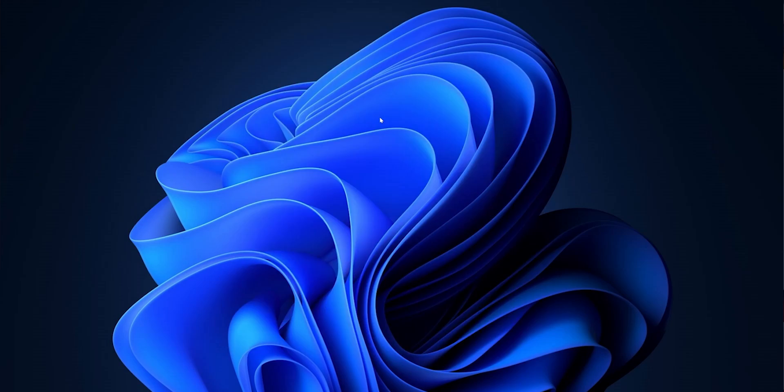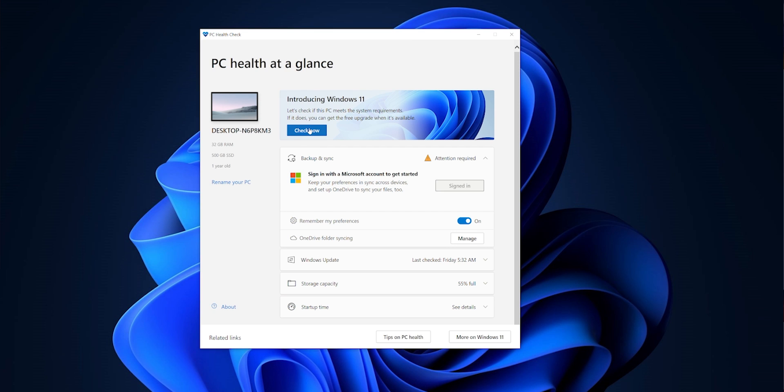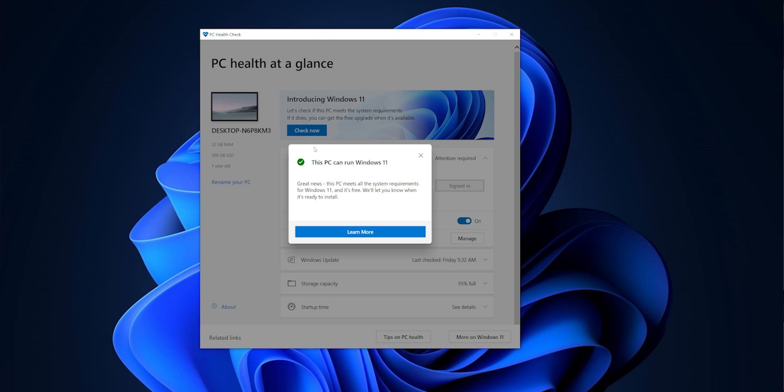Finally, Windows 11 has launched. Next week, you'll be able to join Microsoft's Insider program and access an early beta version of Windows 11. If you already have Windows 10, the upgrade is completely free. However, there are some compatibility issues. Microsoft has a 'PC Health Check' tool that lets you check whether your PC is actually compatible with Windows 11 or not.